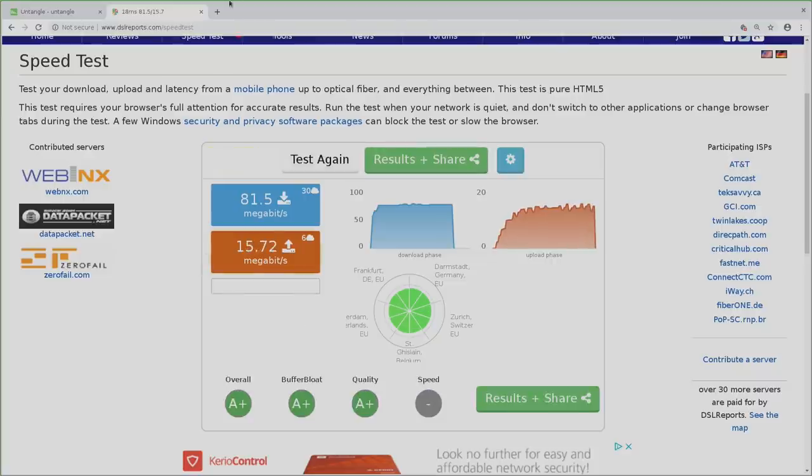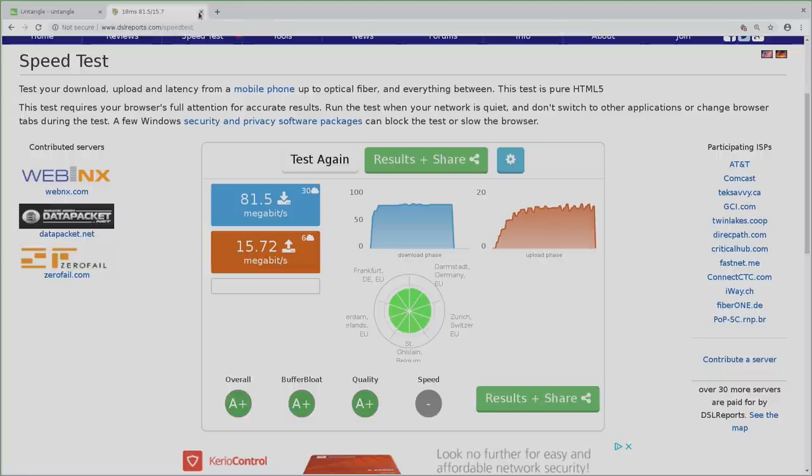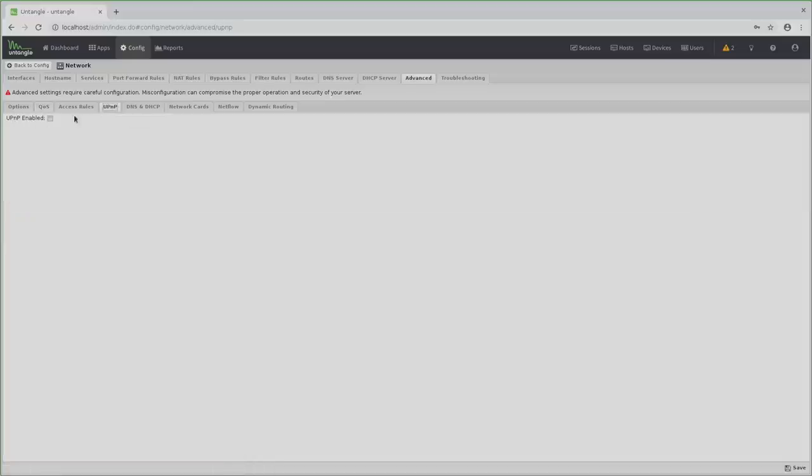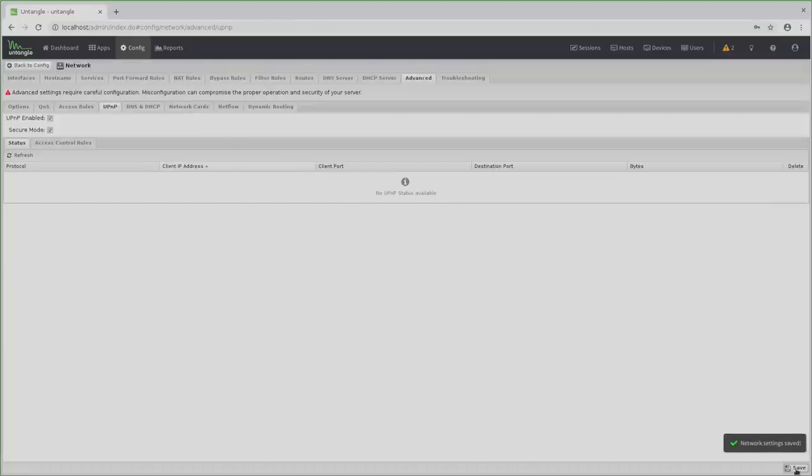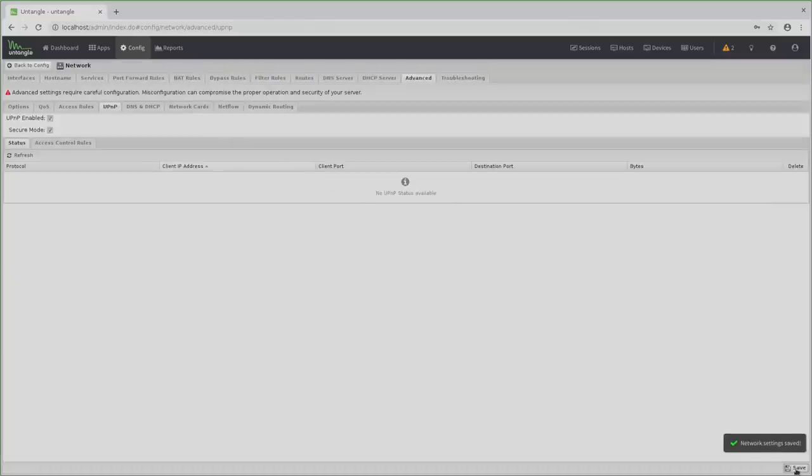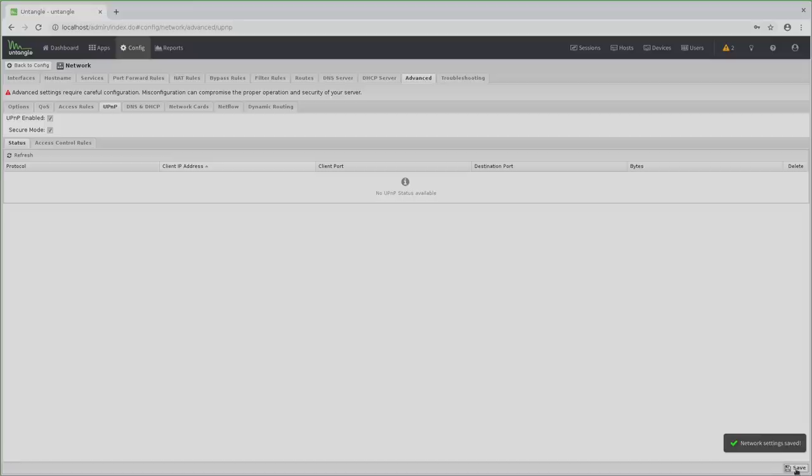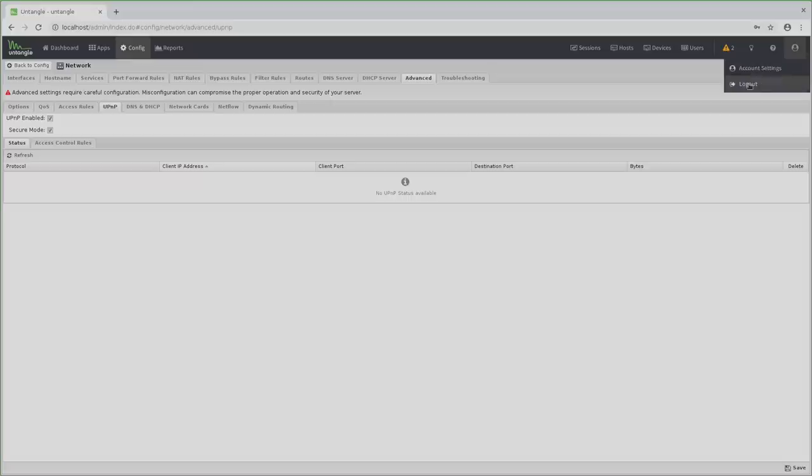Now while UPnP raises security concerns because you basically allow any application in your network to punch a hole into your firewall, you might still want to or need to enable it for games like Warframe, Destiny, Ghost Recon Wildlands, etc., or consoles in general as you might otherwise face a strict NAT status. Just be aware that this decreases the overall security of your home network. Now it's time to log out of Untangle on the Zotac.